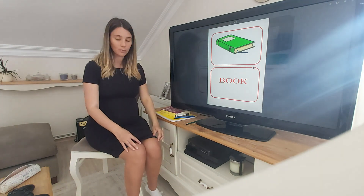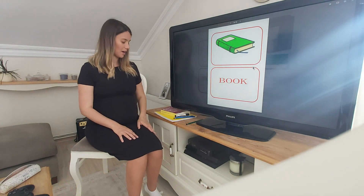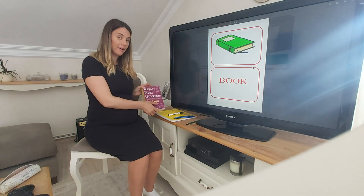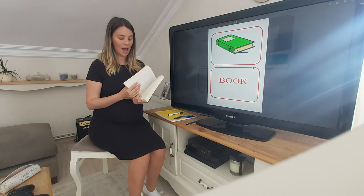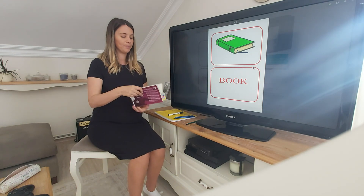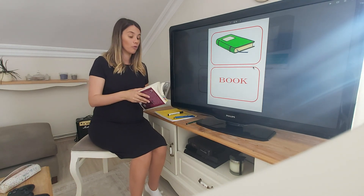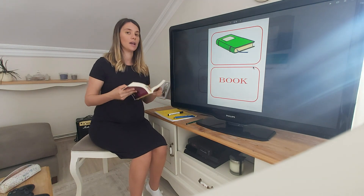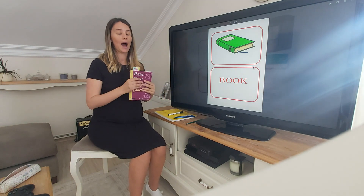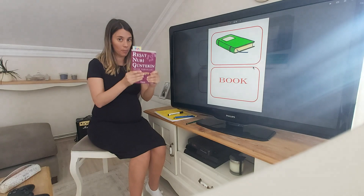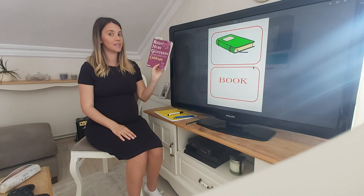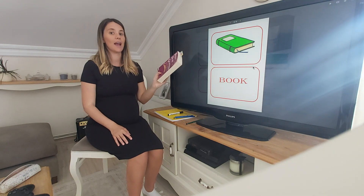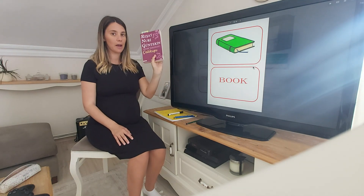So now let's make some sentences using my stuff. I have a — what is this? I have a book. I am reading my book. I have one book. It's a book. Repeat after me: it's a book. Again — it's a book.